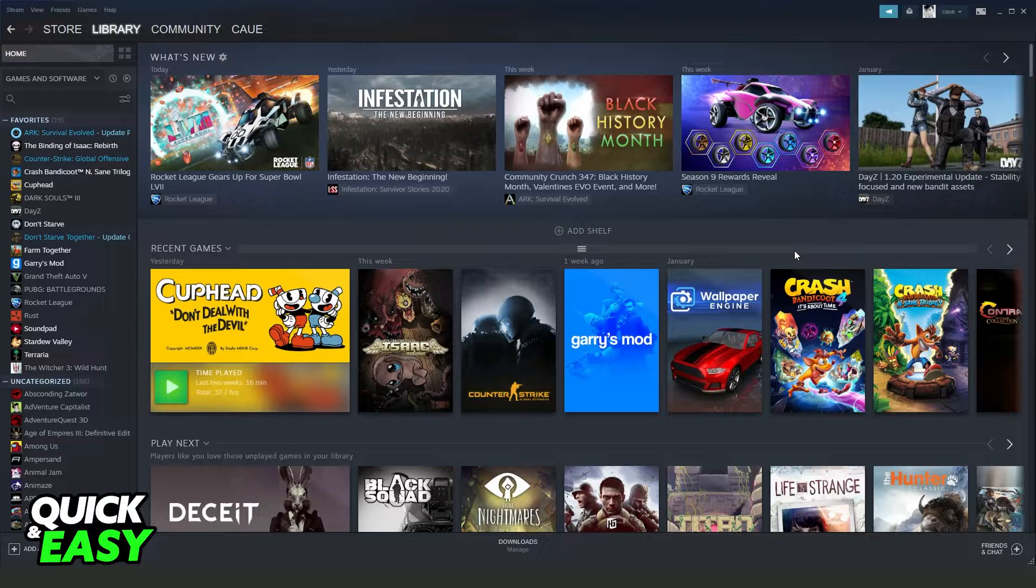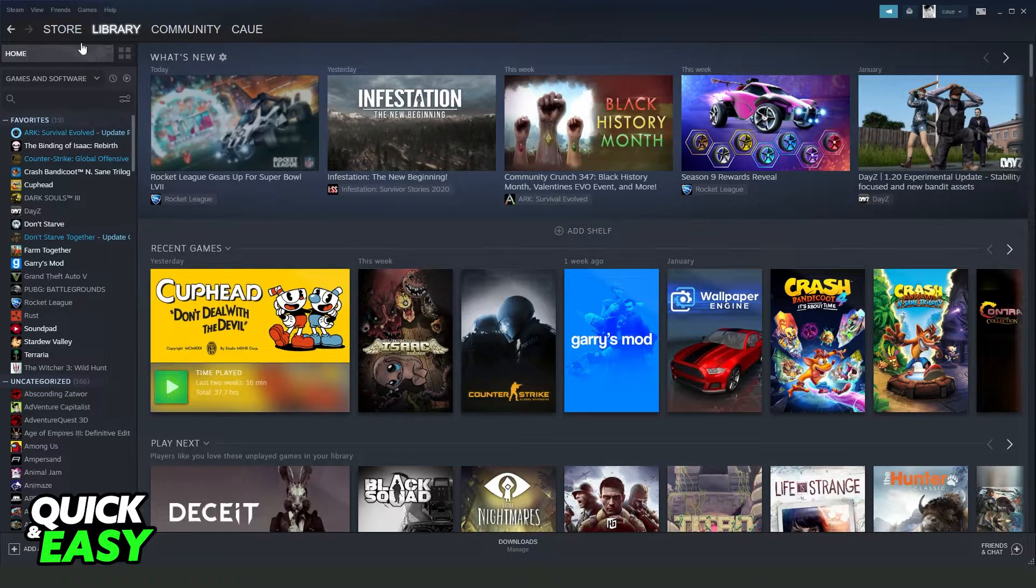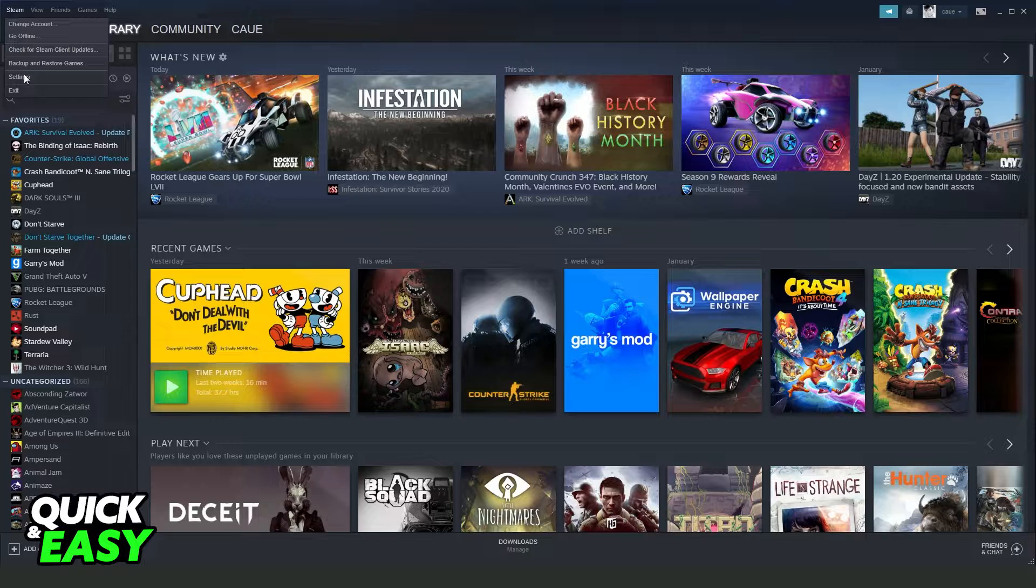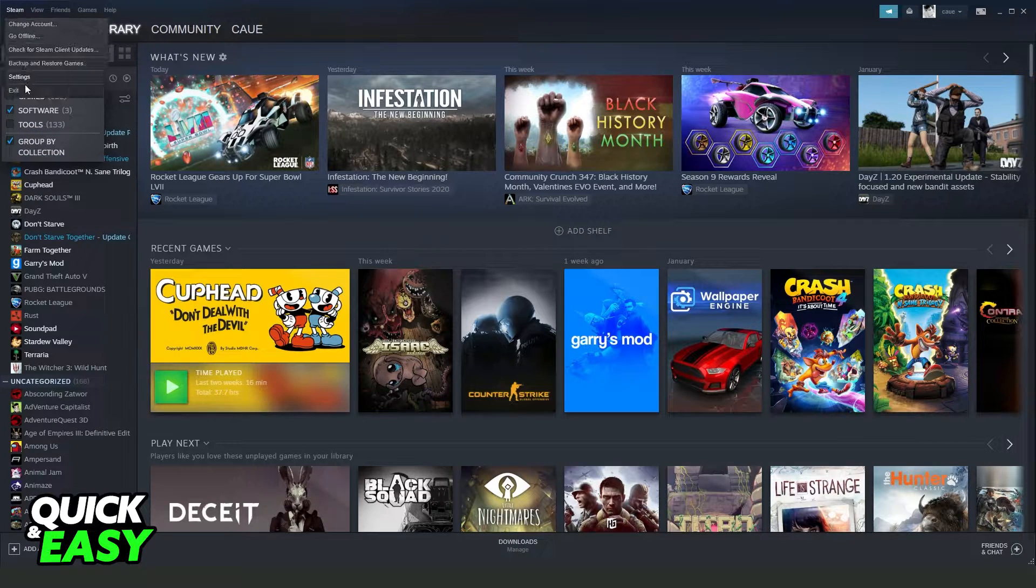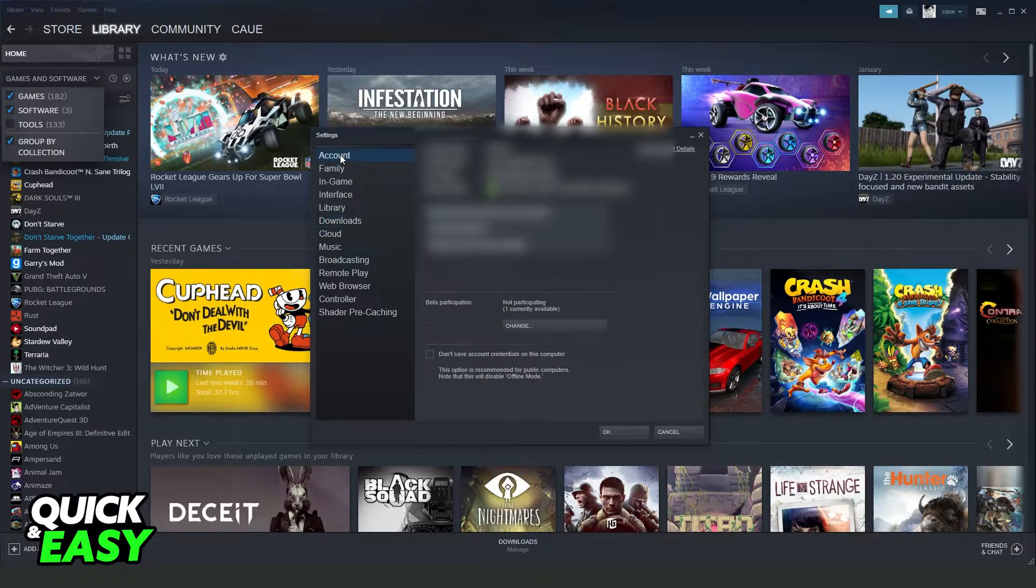What you need to do is log on your Steam and log into your account. Then click at the top left corner on Steam, come to Settings. So Steam Settings, come on the first option, Account.